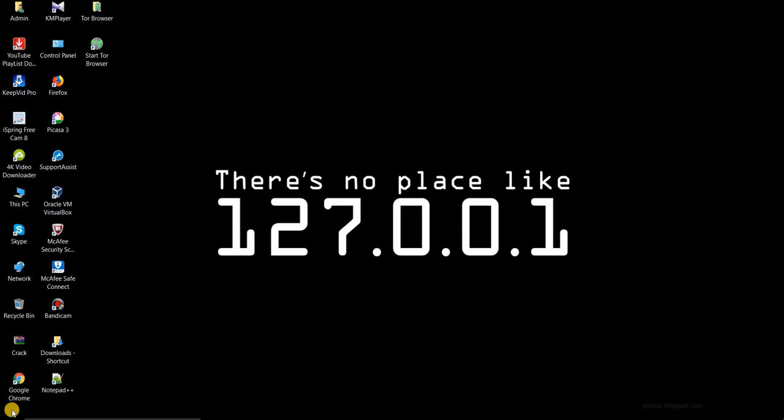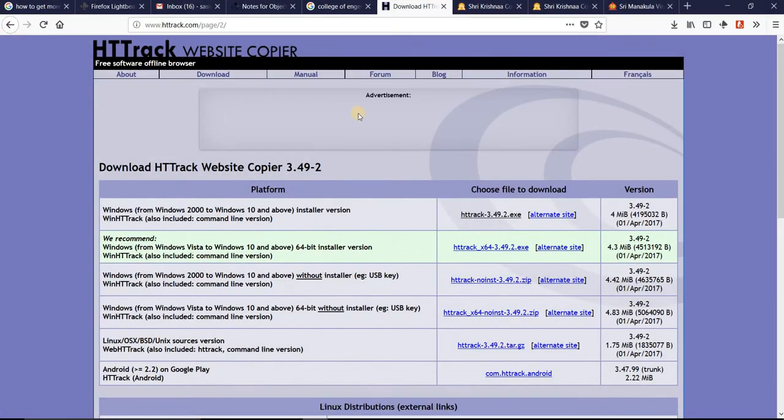You can copy the full website, including all the features, information, images, and text. This can be easily done using a software you have to install called HTTrack from the website httrack.com.